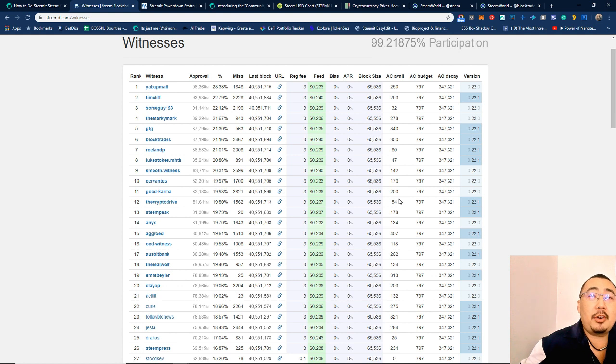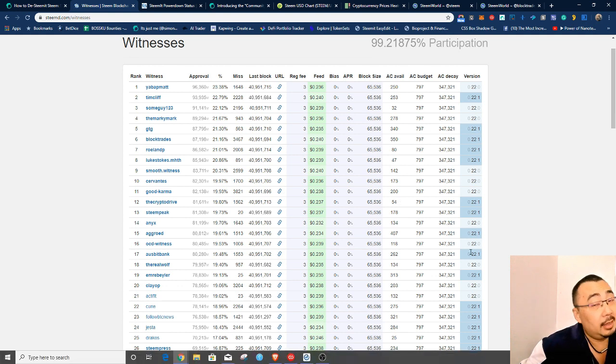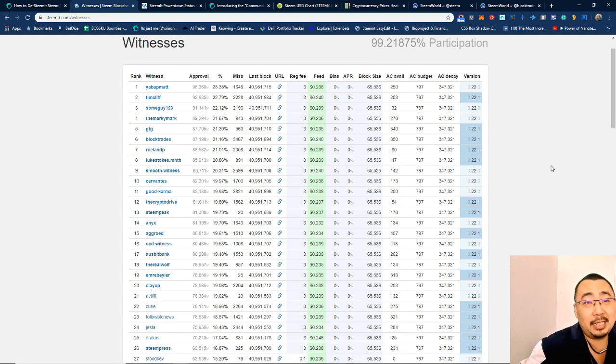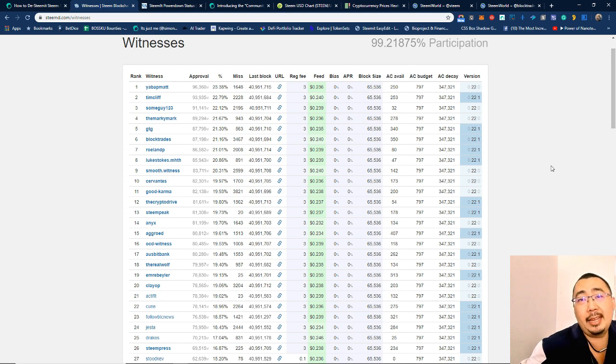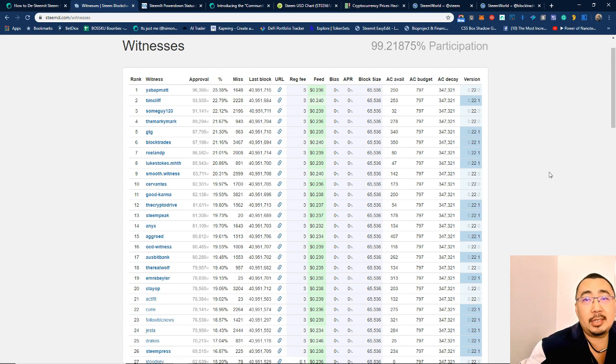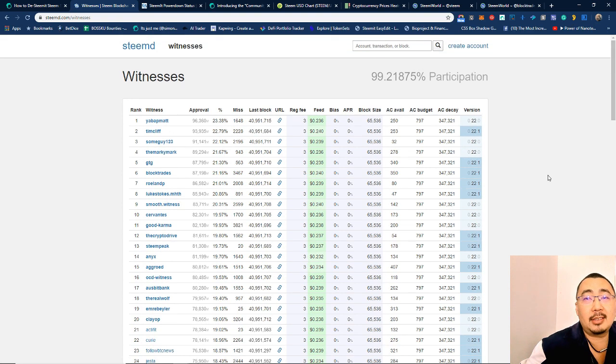All right, this is Bitrocker 2020. Hope you're having a great day, but looking forward to a reply from the witnesses. All right, cheers.